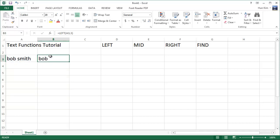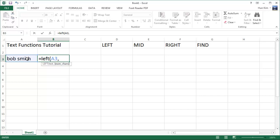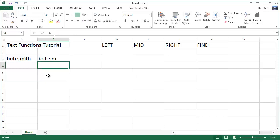Now if I were to retype this equals left, this text here in A3, comma one two three four five six. If I type in six, I would get the first six letters one two three four five six, where space is considered a character.